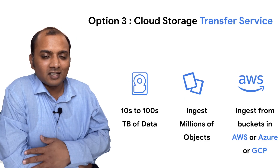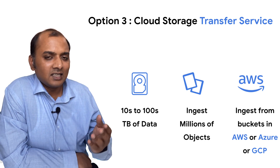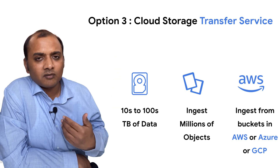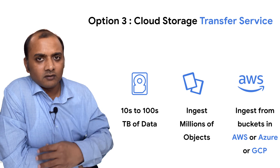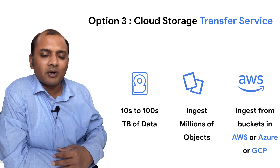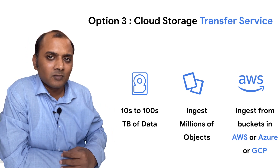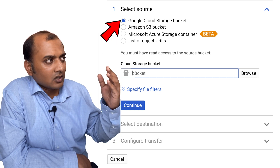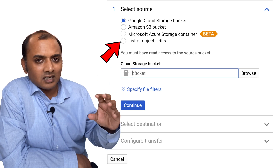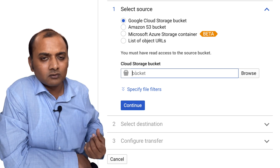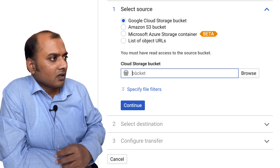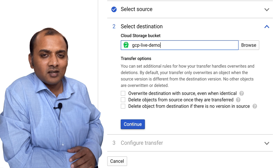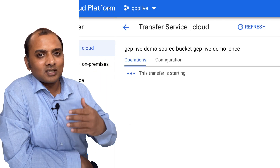The next tool is Google Cloud Storage Transfer Service. It is ideal if you want to ingest data from another storage bucket, whether on Amazon Web Services, Azure, or another bucket within Google Cloud. You can ingest anywhere between tens to hundreds of terabytes with millions of files using this utility. You simply select a source — an S3 bucket, Azure bucket, Google Cloud Storage bucket, or even a list of URLs in a single file — specify filters if any, select your destination, and that's it.